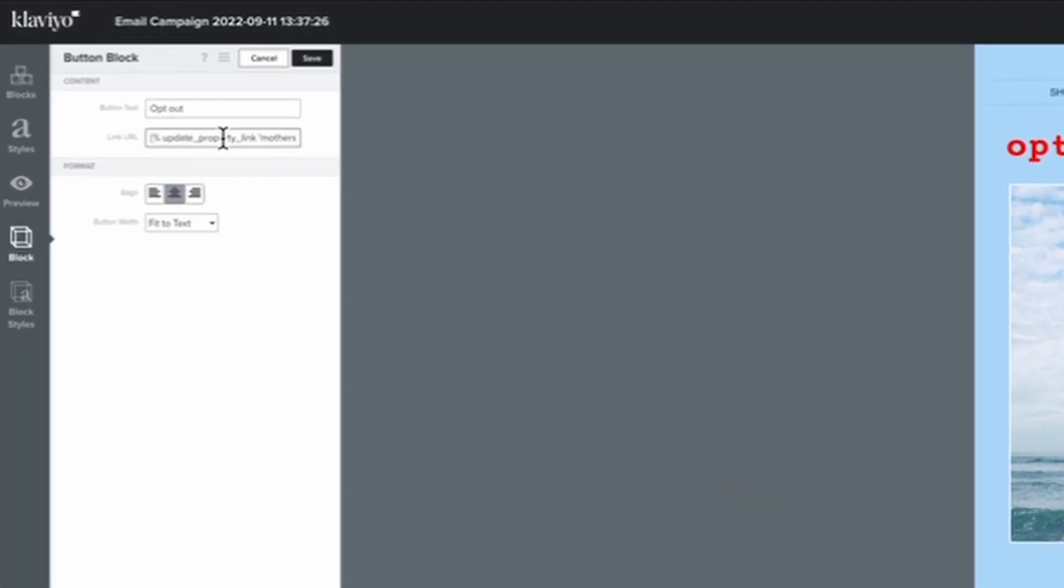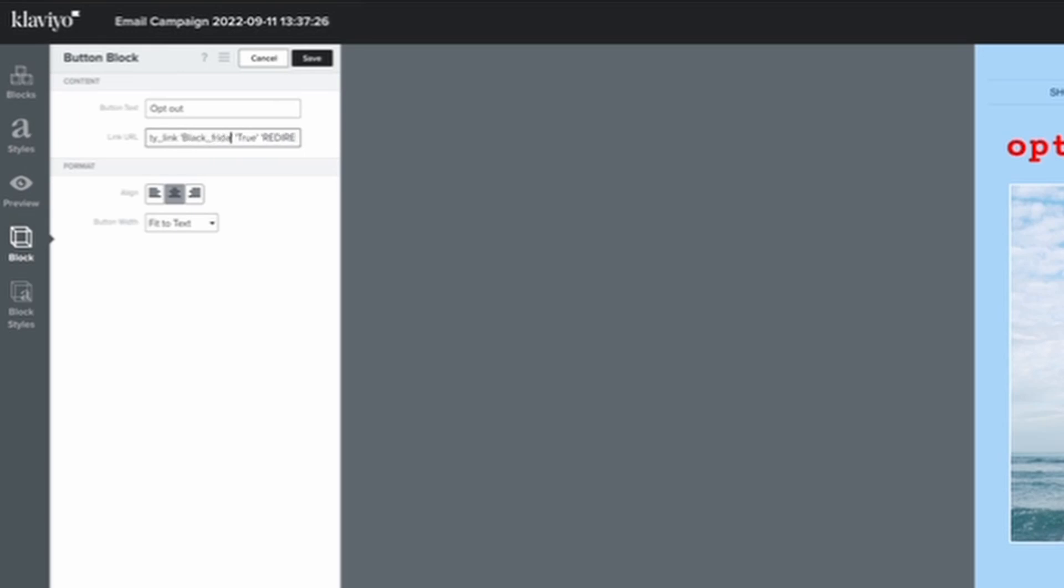And then this button will say something like opt out. And then you have to insert a dynamic link into the link section here as well. And I will add that link in the description of the video. Now, what does that look like? So the link looks like as follows. It goes update property link. And then here, this one has Mother's Day opt out. But for the purpose of this video, we are going to make it a Black Friday opt out. So Black underscore Friday. Important to use underscores. If you do want to have a space, just space bars won't work. And then what we're going to do is after that, we're going to update their profile with true. So right after you add the property, there's another two quotation marks and we're going to add true to there.